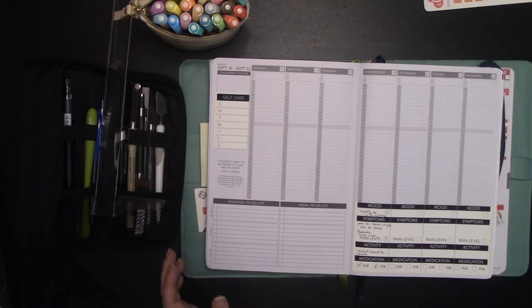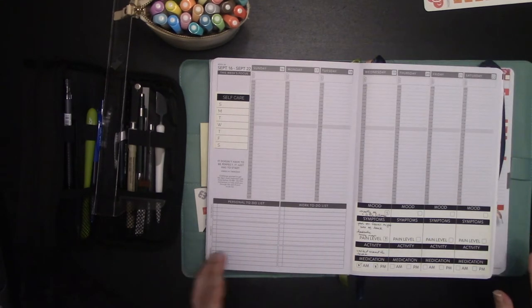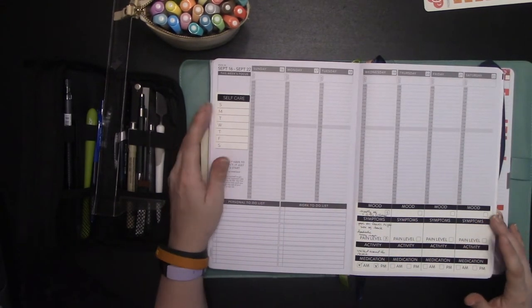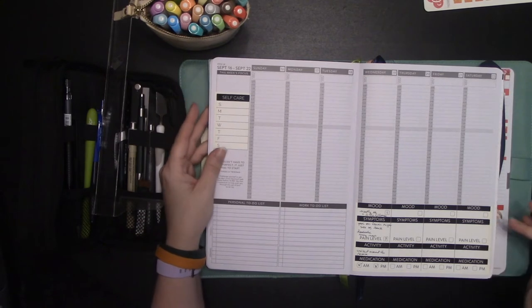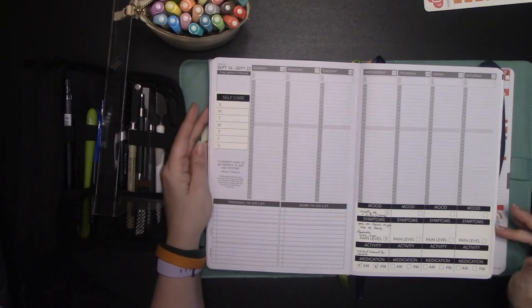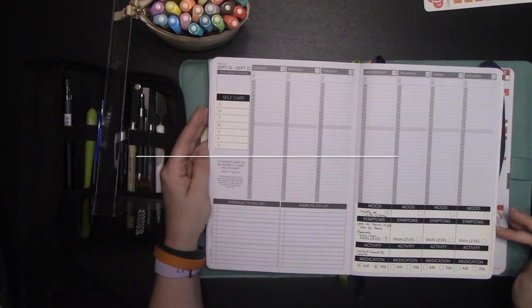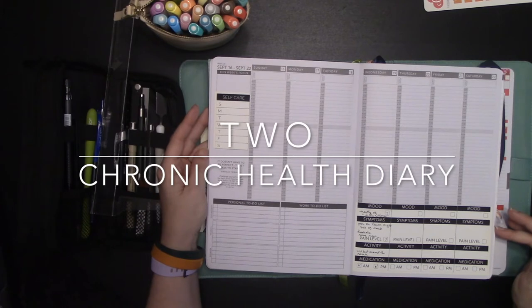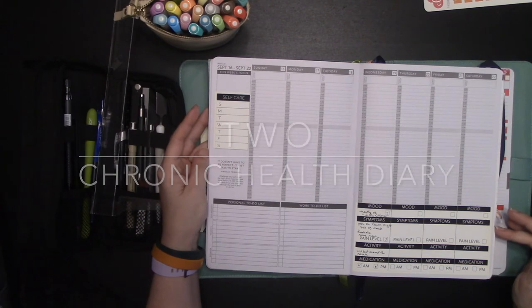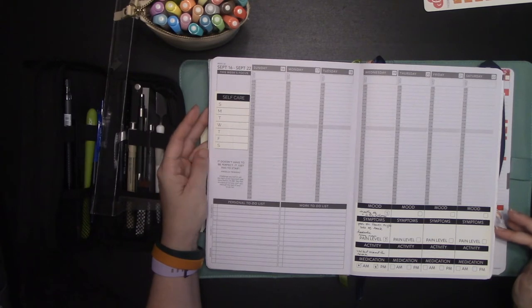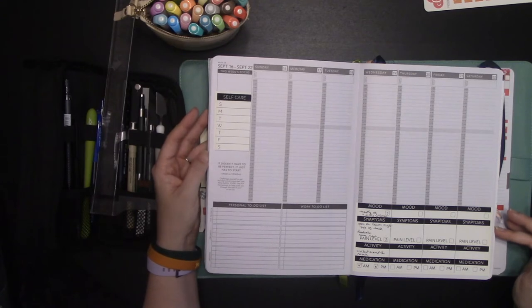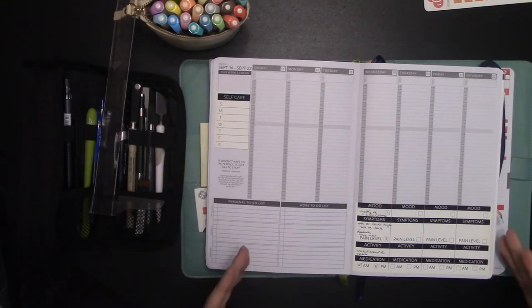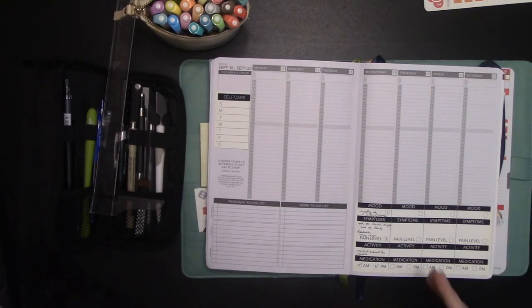Then, similarly, I use, I have these stickers in my shop to set up a Passion Planner as a chronic health planner. I have depression and PTSD and some mild ADHD. So I have a lot of symptoms that I want to track.